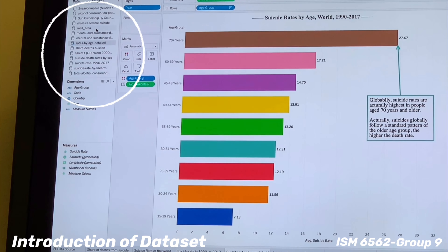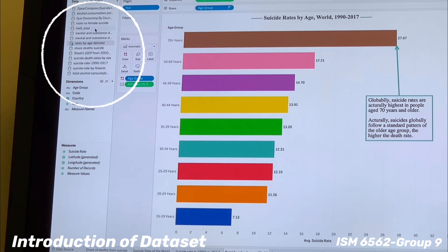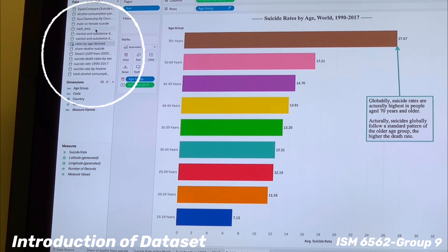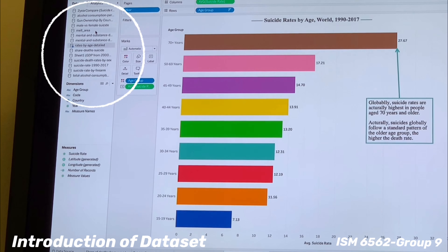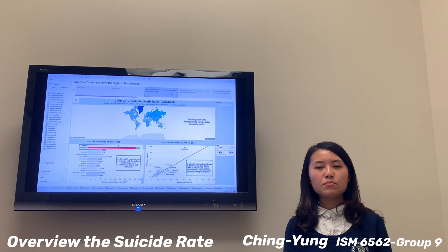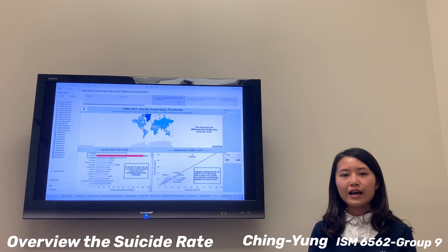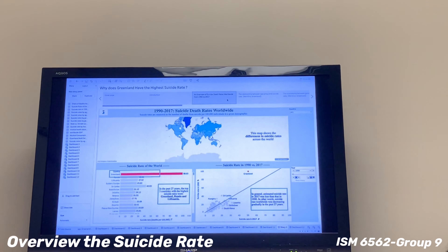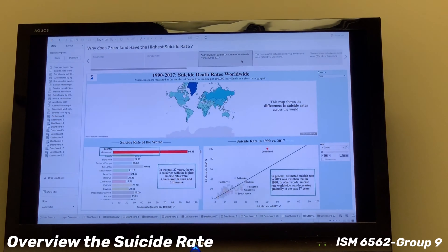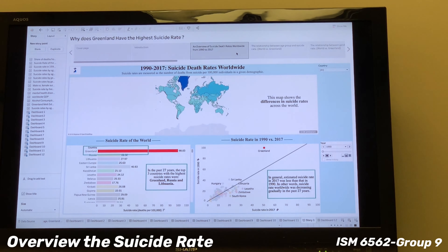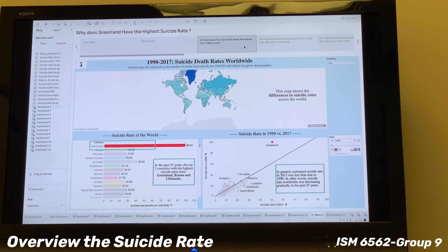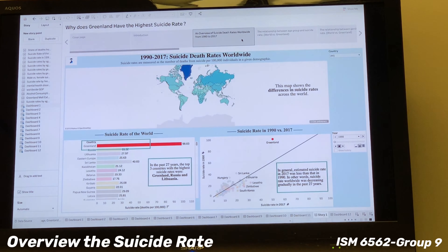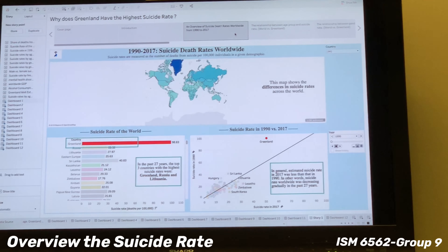Hello professor, I'm Zhenyan. Today I will talk about our data sets. We have 14 data sets, as you can see on the left corner. To give an overview of Greenland's suicide rate compared with other countries, our data sets include tables of suicide rate with country, gender, and age.